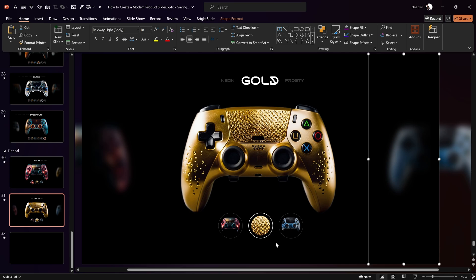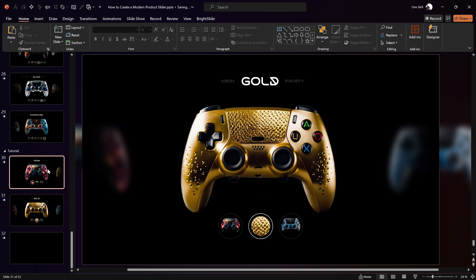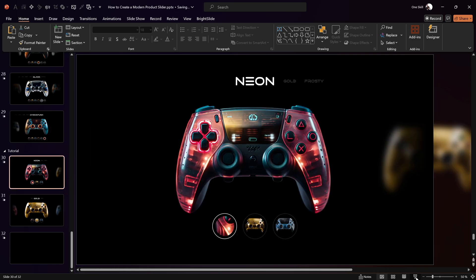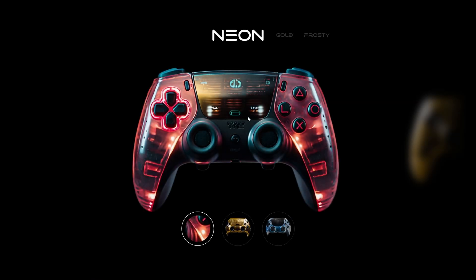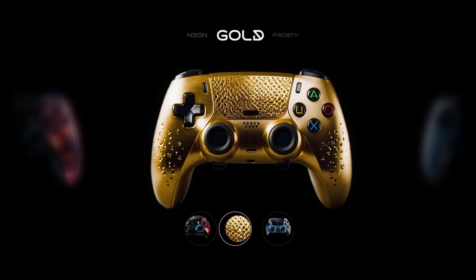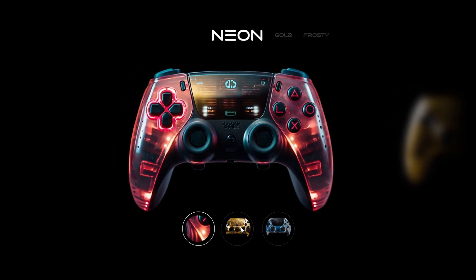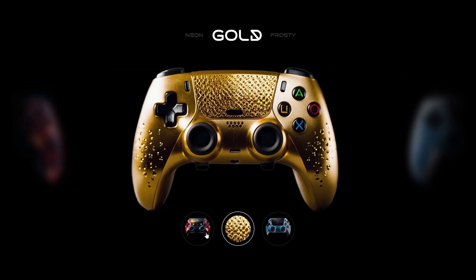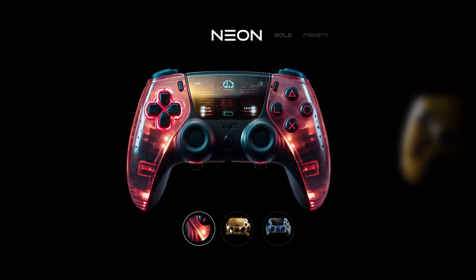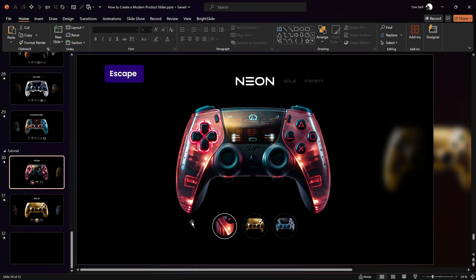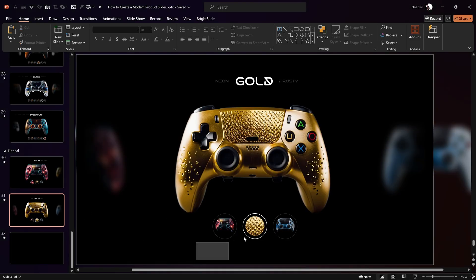By setting up the button images with different crop zoom levels, we'll get a nice zoom effect when clicking any button. Let's check on full screen — click the Golden button and the Golden controller scrolls into view. The scrolling animation works fine, but the button animation doesn't look completely right, so let's fix that.